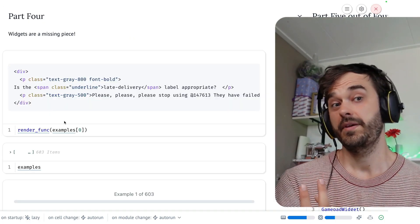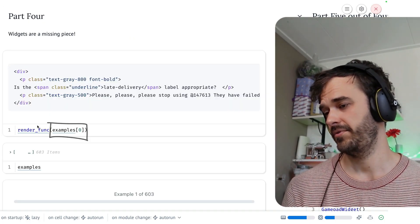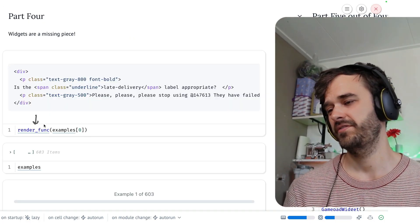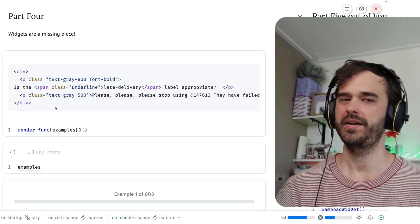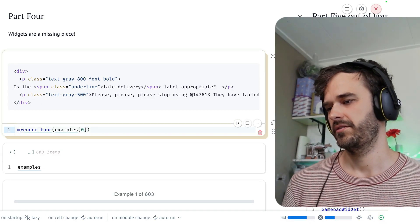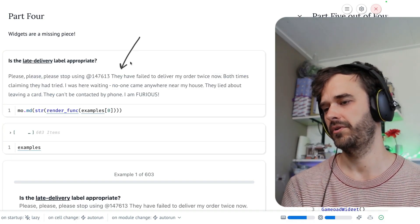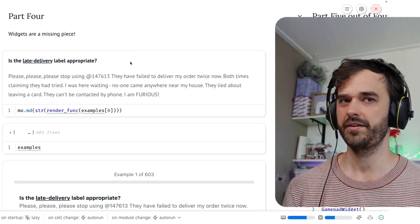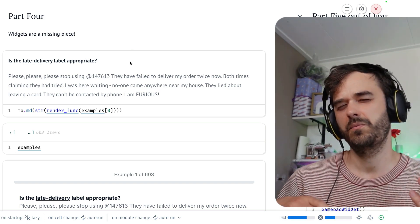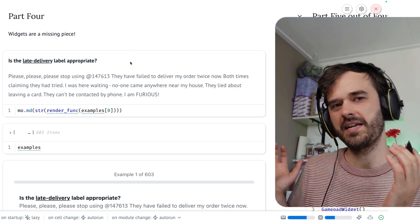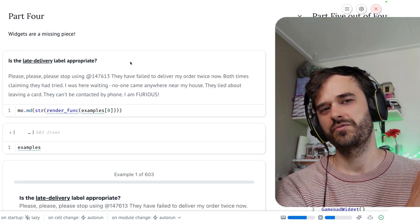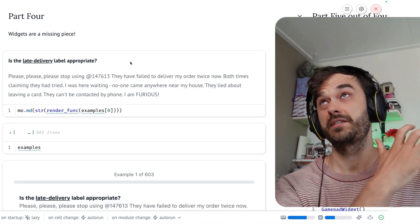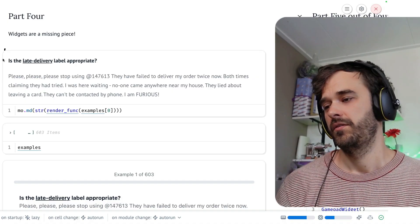The big idea here is that we take our example and that we have some sort of a function that can just turn that into HTML. This is what the HTML looks like, and this is what it would look like if it were to render. But the whole point here is that what we need is some sort of list of examples to annotate, and then some sort of way to turn each example into something that we can render in the browser.